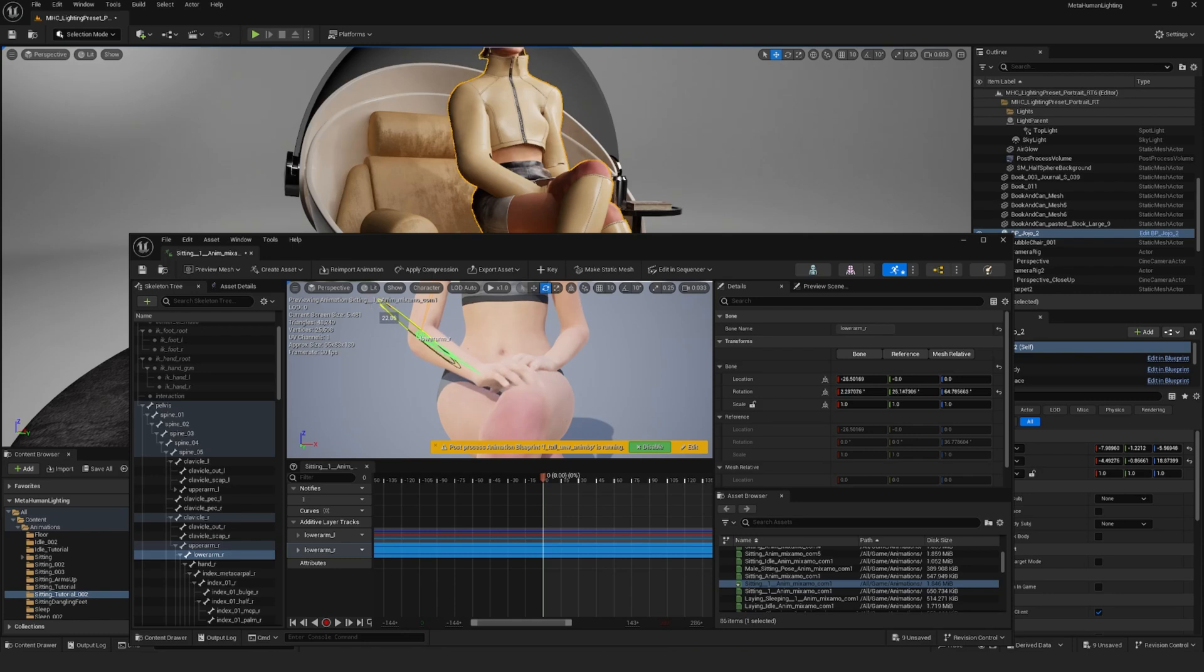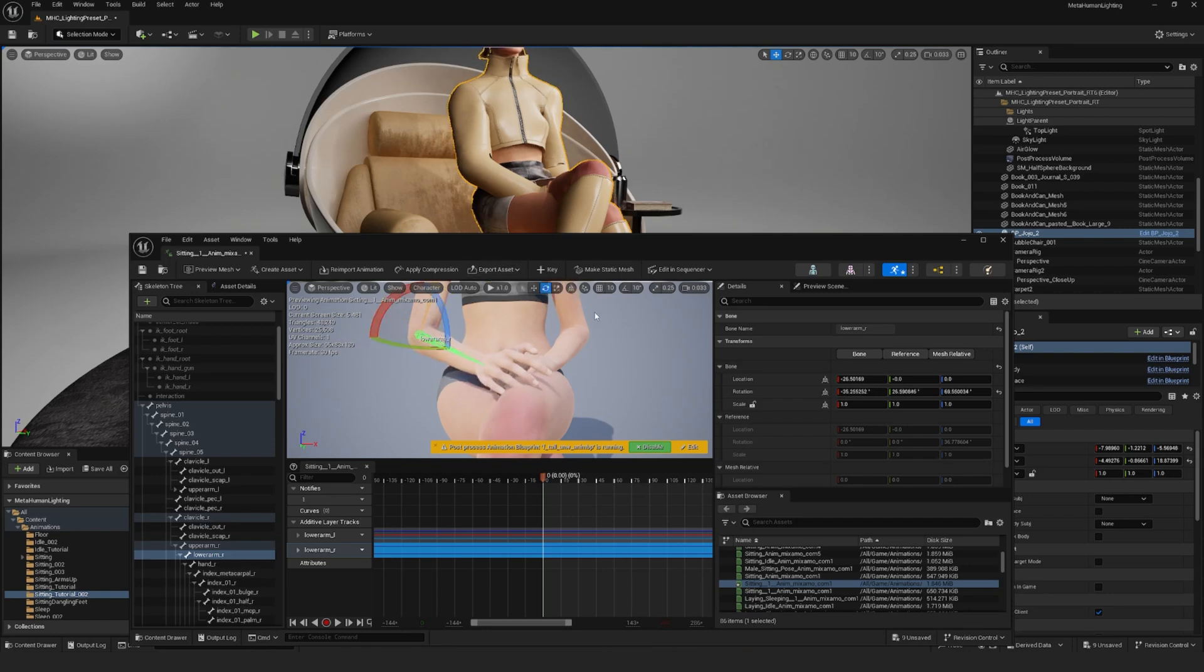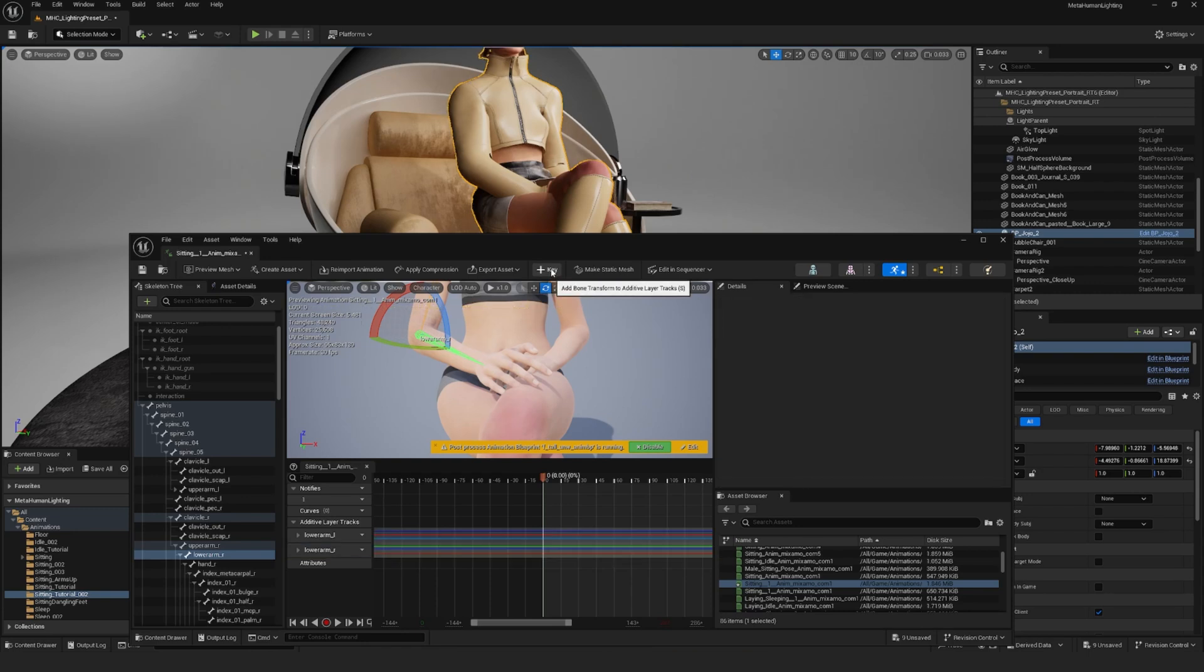I'll do the same thing for the other arm. And when you're done, just hit save.